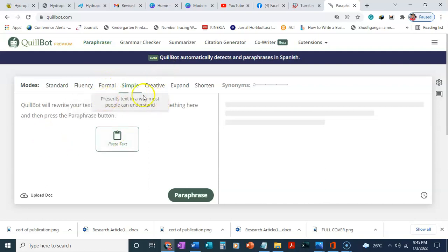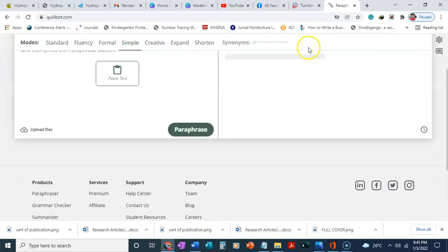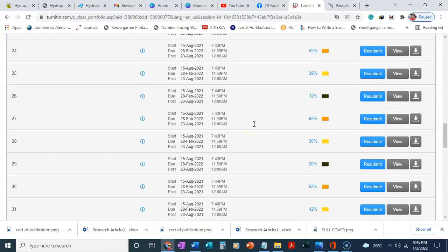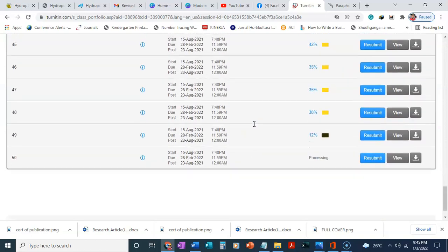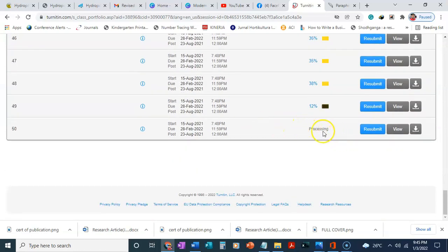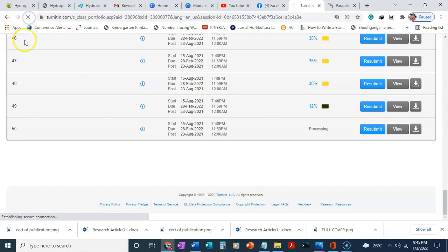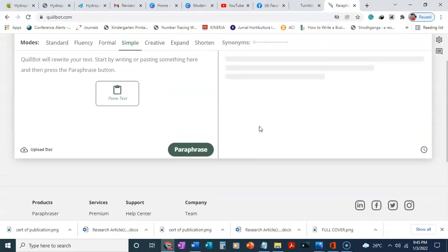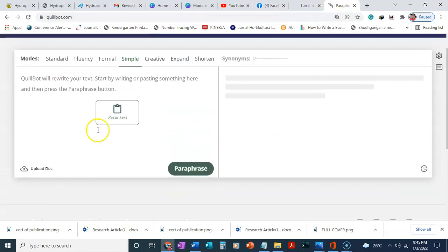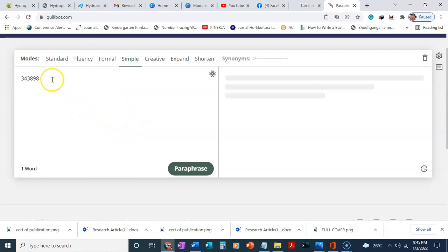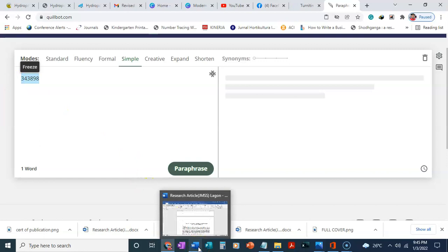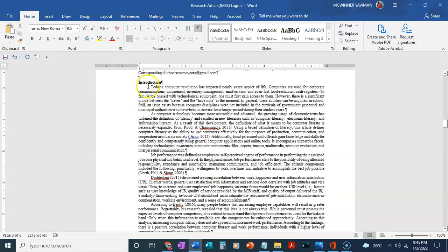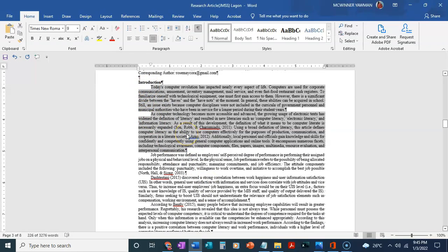For non-academic work, I like to use fluency, simple, or expand. I'll go back to QuillBot and Turnitin. Let's see if it's done or not. If you check here, number 50, you can see that it's still processing. Let's refresh the page to see if it's done or not. While it's refreshing, let's go back to QuillBot. You can paste your text here. Let me see if I can get a sample text that I can easily put in there. For example, we want to use this text here.